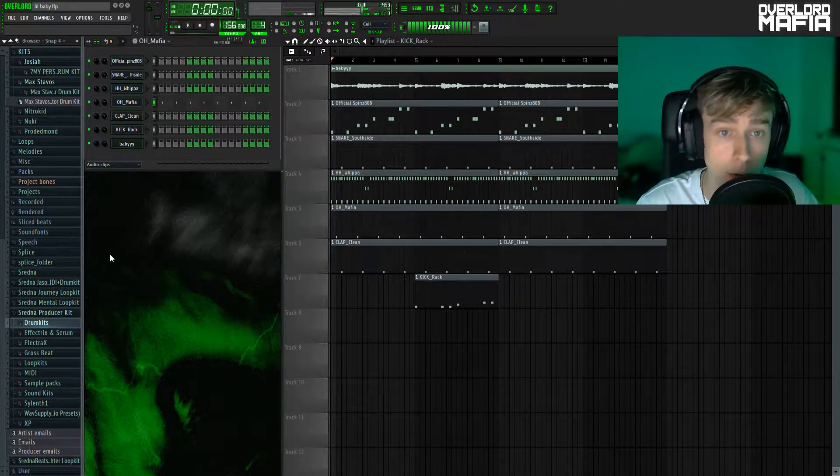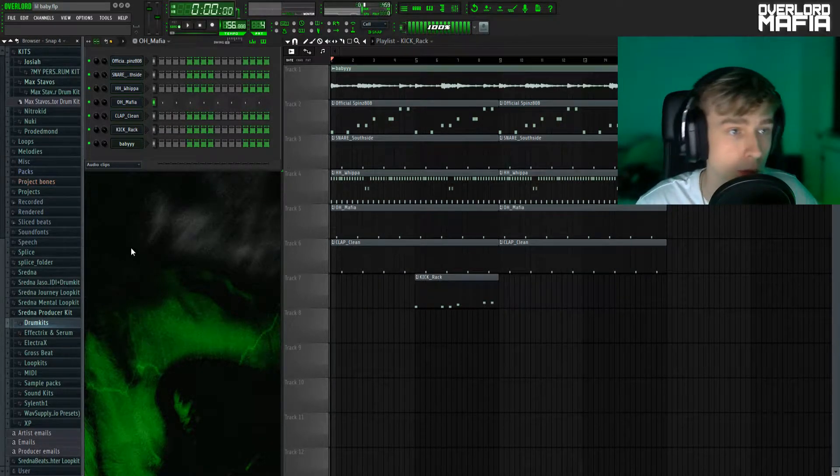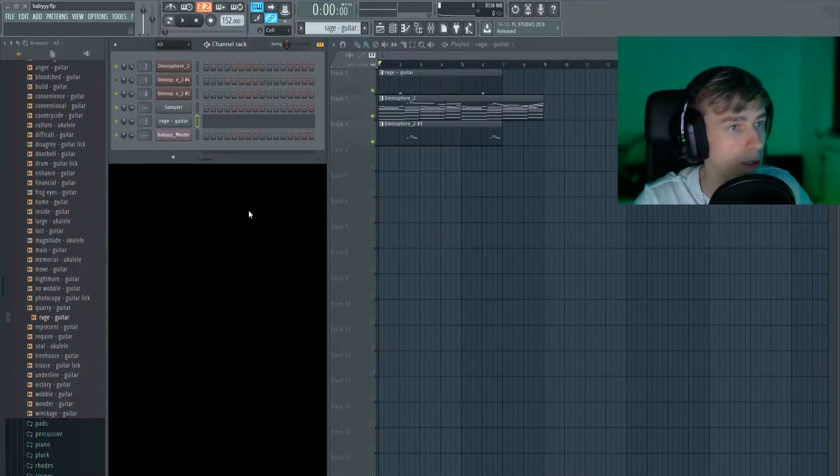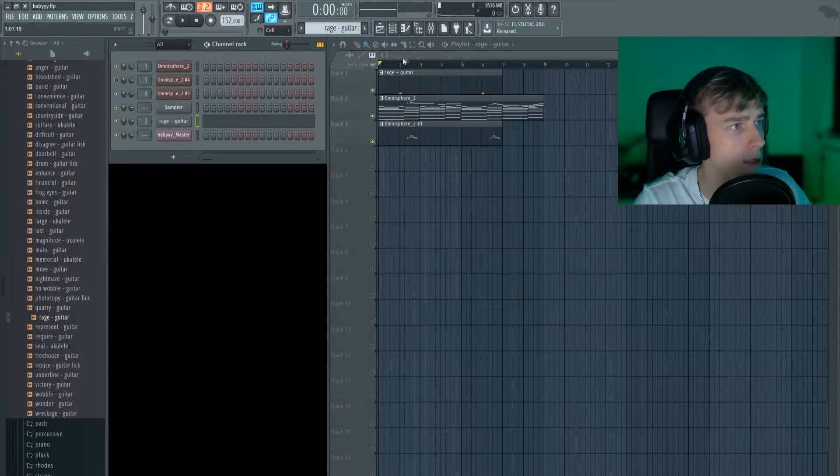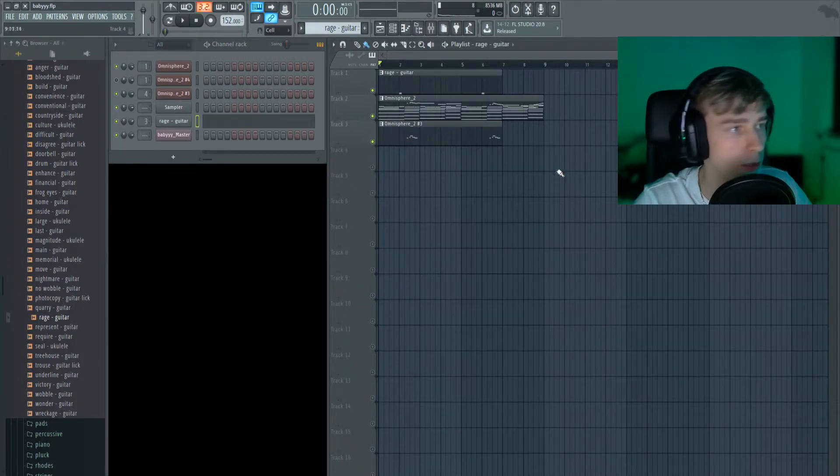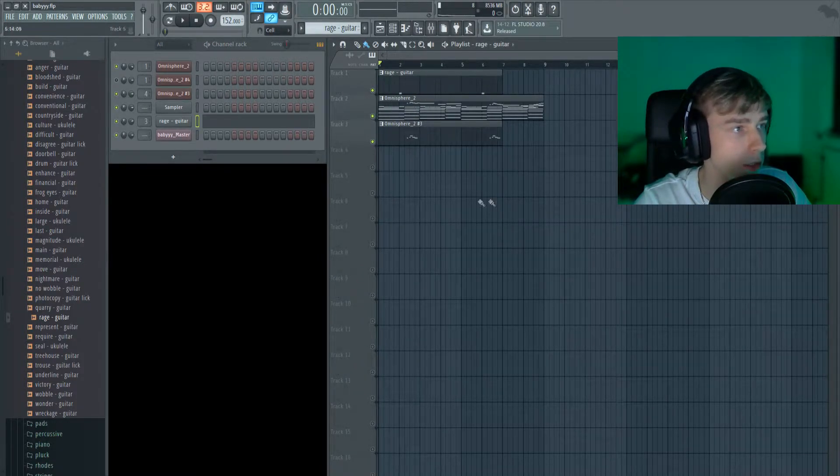I'm gonna hop over to FL 12. So here the loop is, it is very simple, it's only three layers. Here's what it sounds like.